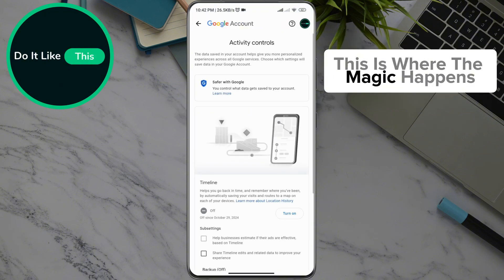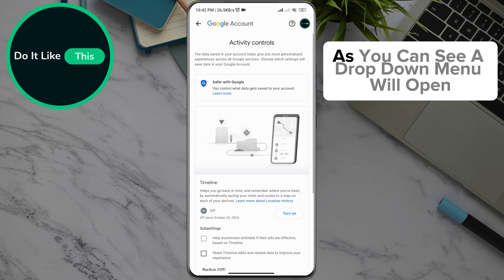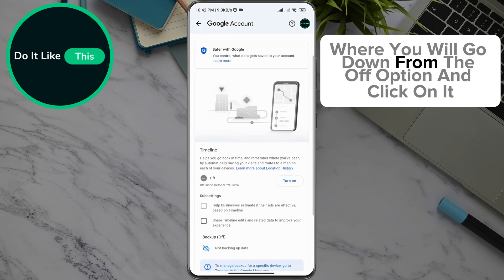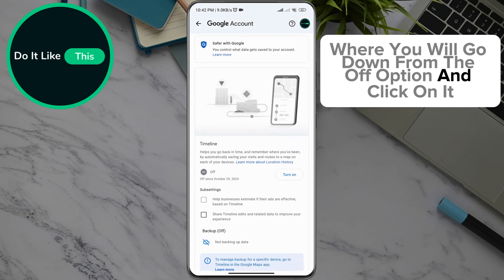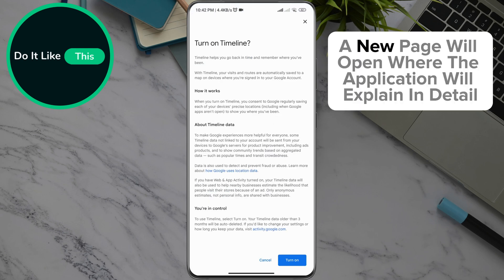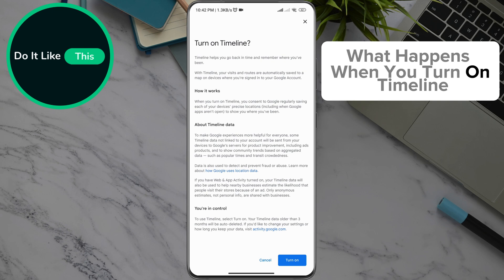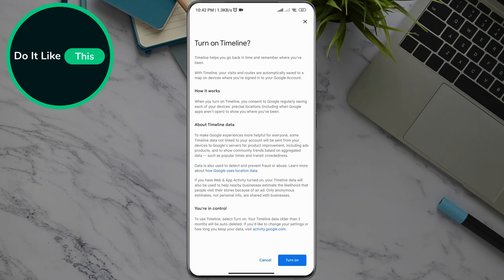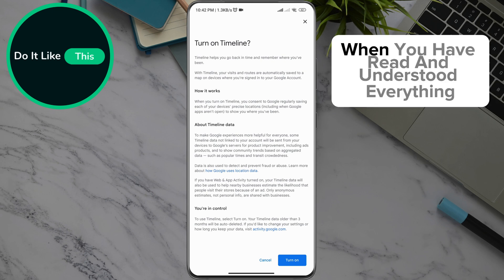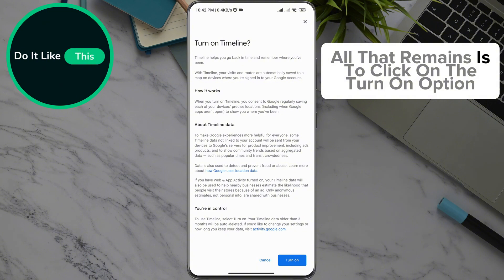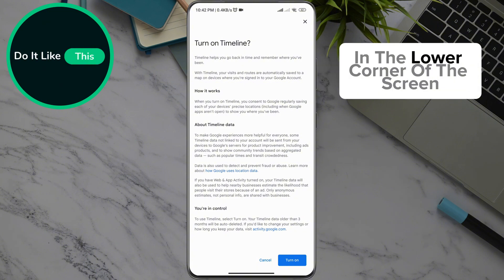This is where the magic happens. A drop-down menu will open where you will scroll down to the 'Off' option and click on it. A new page will open where the application will explain in detail what happens when you turn on Timeline. When you have read and understood everything, click on the 'Turn On' option in the lower corner of the screen.